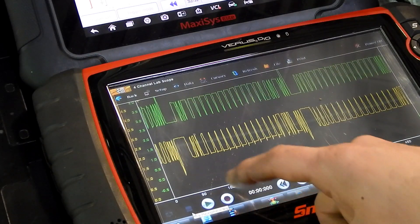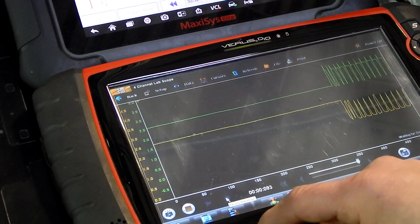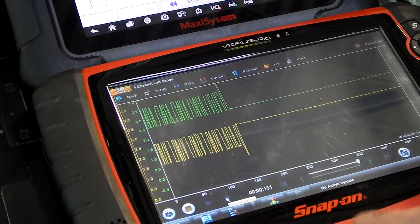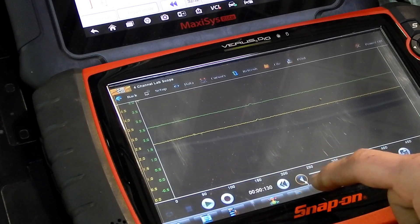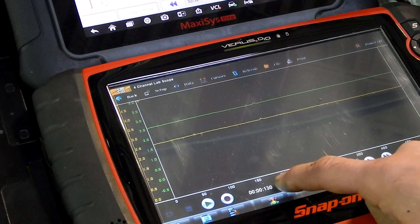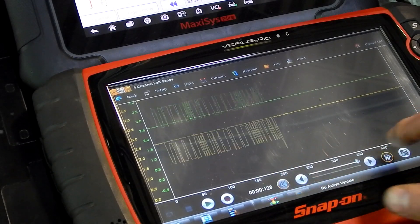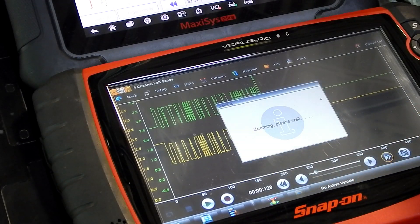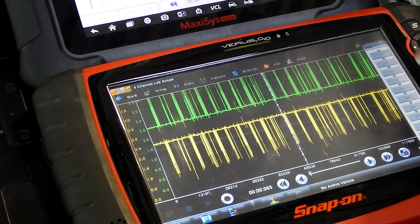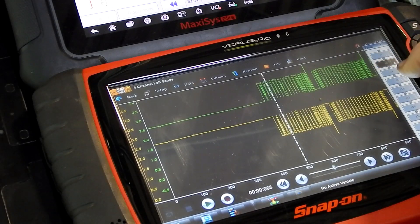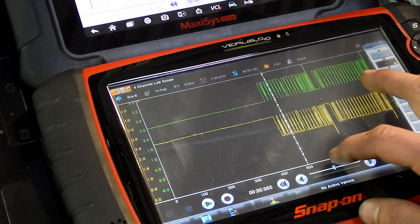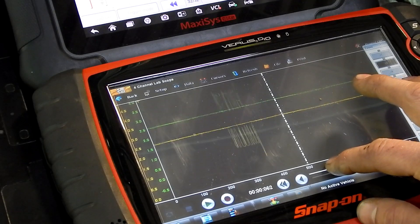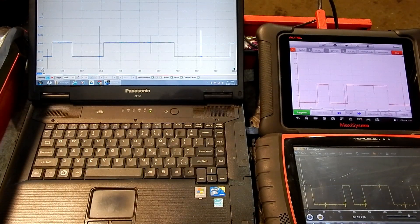One of the big differences between the Snap-on scopes and the Pico scopes and Autel scopes: on the Snap-on scopes you don't zoom in like you do on the Autel scopes and Pico scopes. You actually zoom them out to get your waveform. As you can see, it works. I'm not as big of a fan of it. I like zooming in, it's easier for me, but it definitely does work.